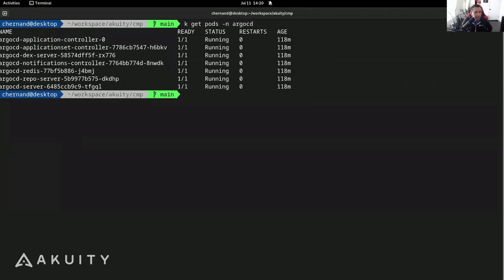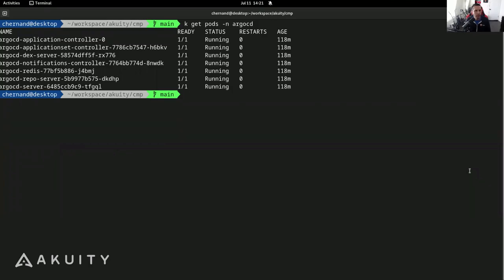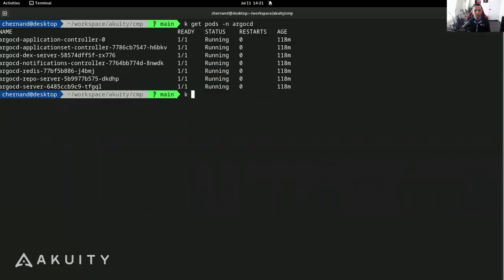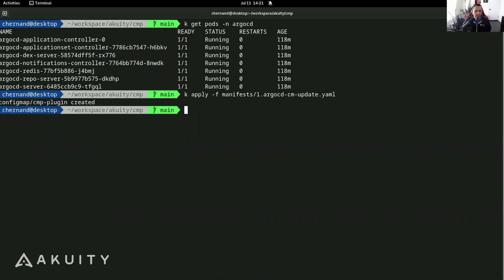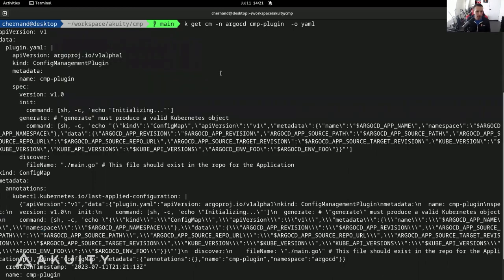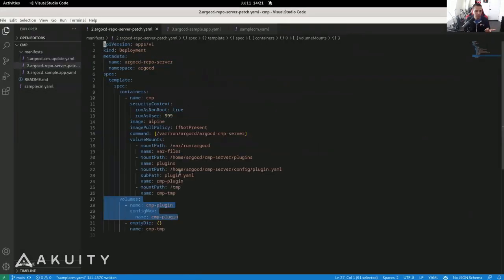So let's get this up and running. I have here a running Argo CD installation. Right now it is an empty Argo CD installation with nothing in it. The first thing I'm going to do is apply the config map. So this config map is going to get applied. Now that's created, I can see it here — the CMP plugin with the configuration I showed you before. Next I'm going to patch the repo server. Now that I've applied that, I can patch the repo server, adding the sidecar and the config management plugin YAML file.